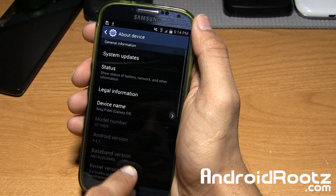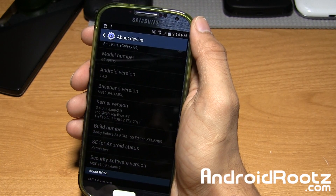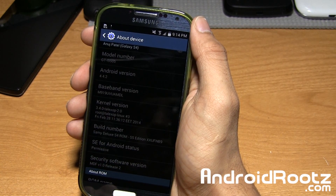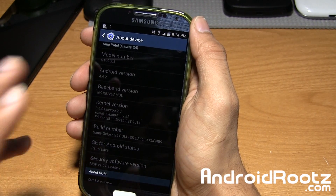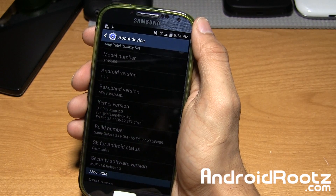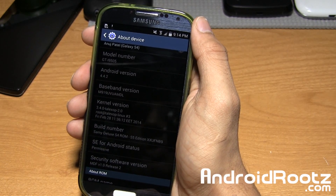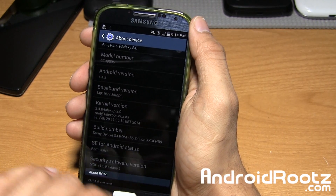We'll go to About Device, and yes, you guys are running on Android 4.4.2 — the latest and greatest Android version right there. That is really, really nice.